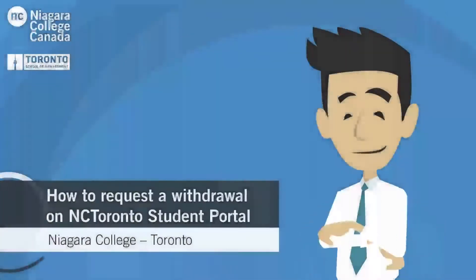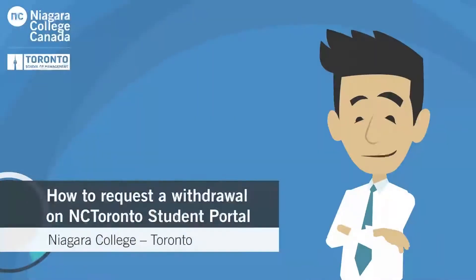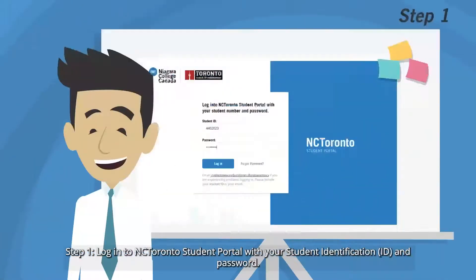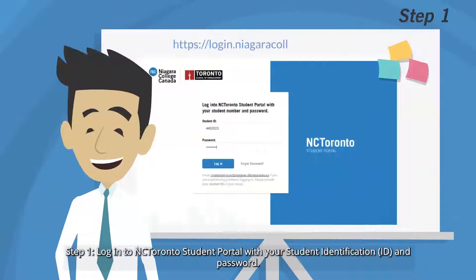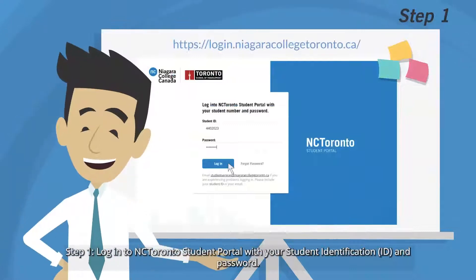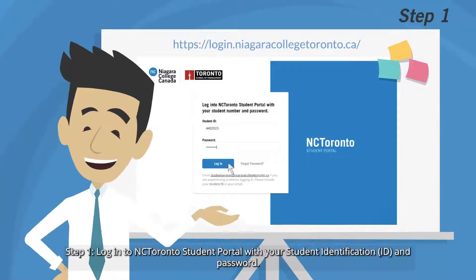How to Request a Withdrawal on NC Toronto Student Portal. Step 1: Log into the NC Toronto Student Portal with your student identification and password.